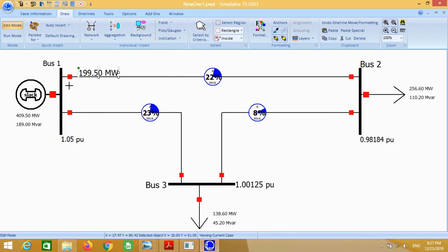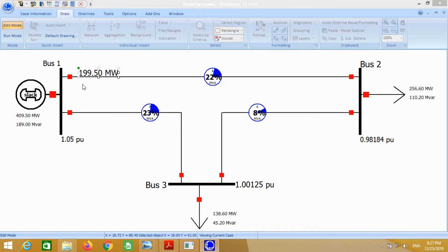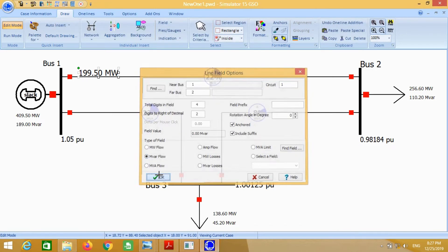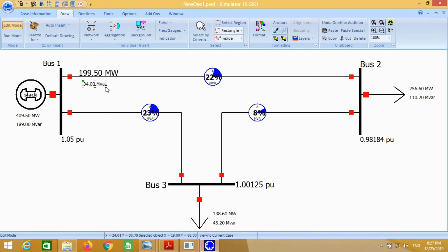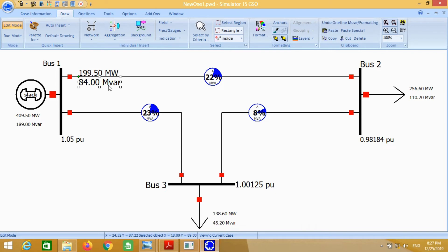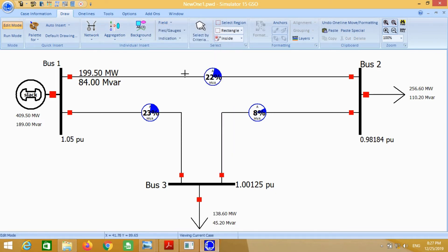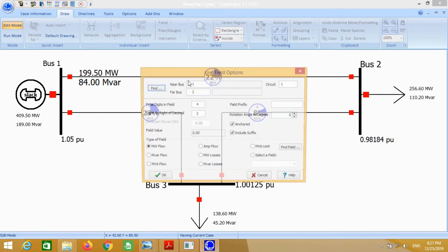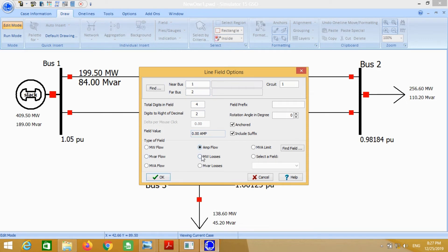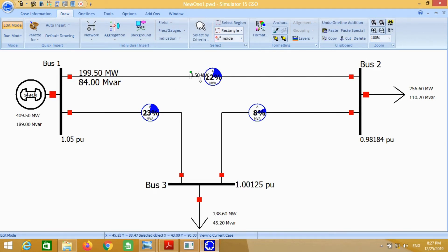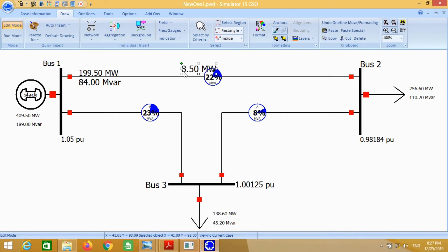Similarly, click here for reactive power flows — this shows the reactive power flows from bus 1 to 2. Put the transmission line field here and click on megawatt losses. This will show the real power losses for bus 1 to 2.